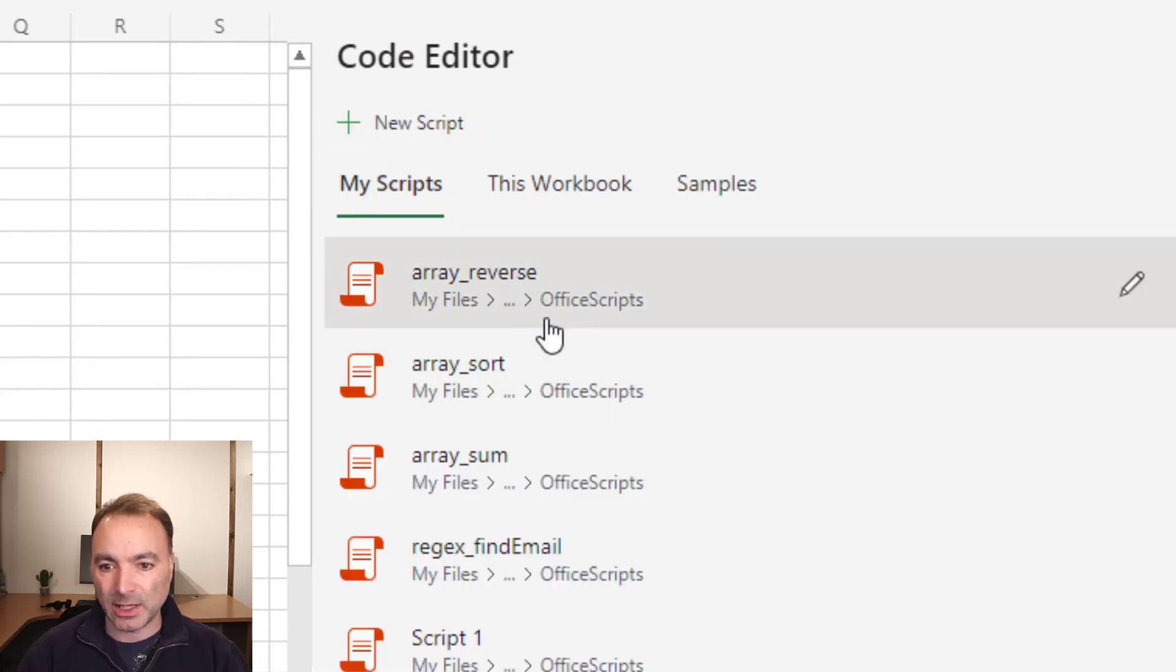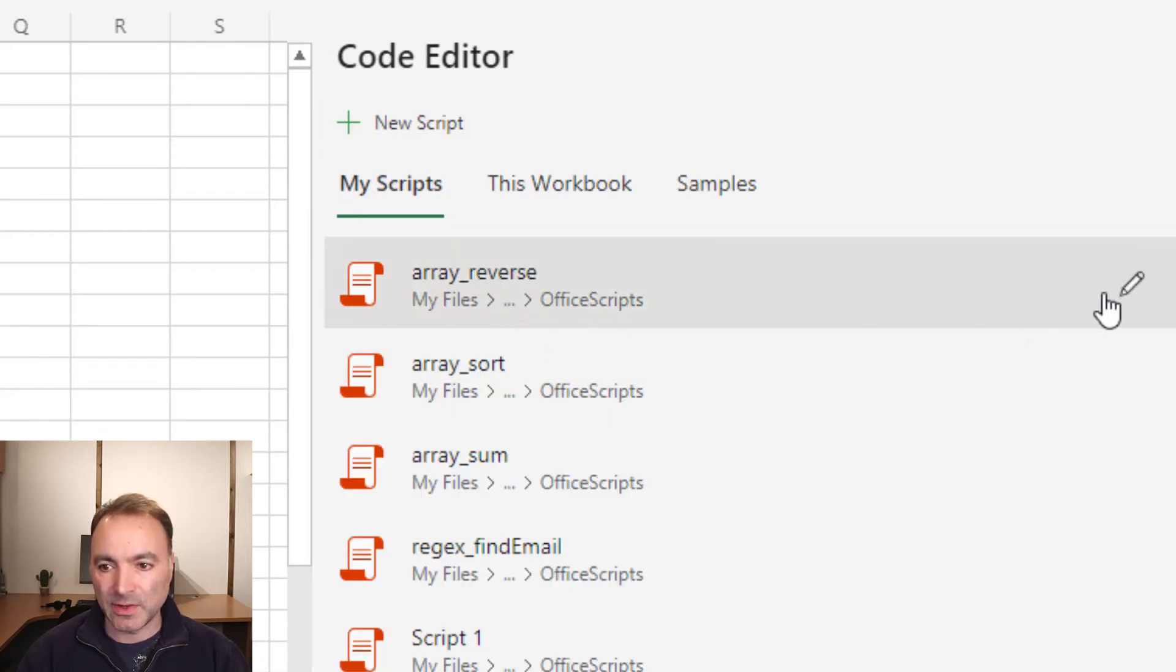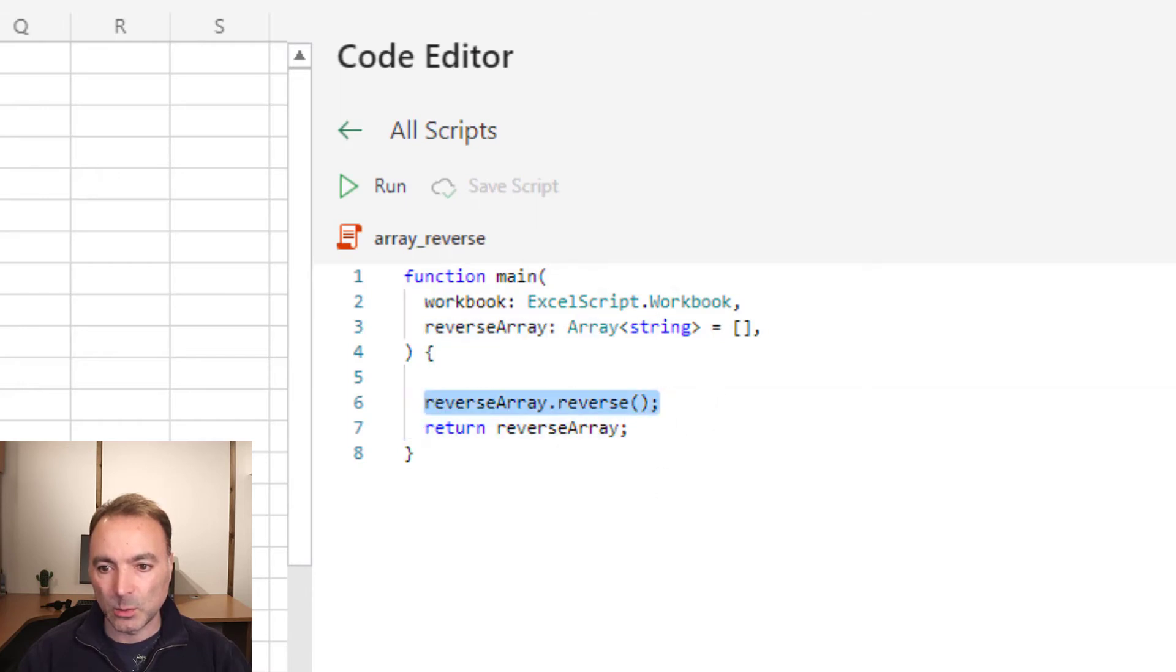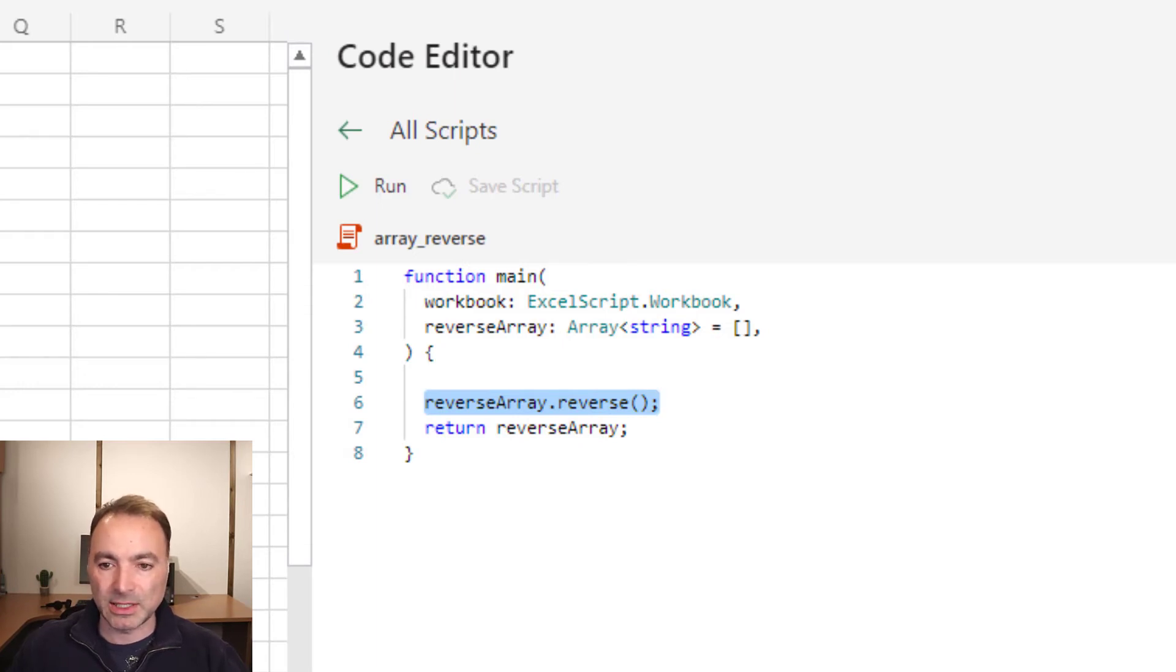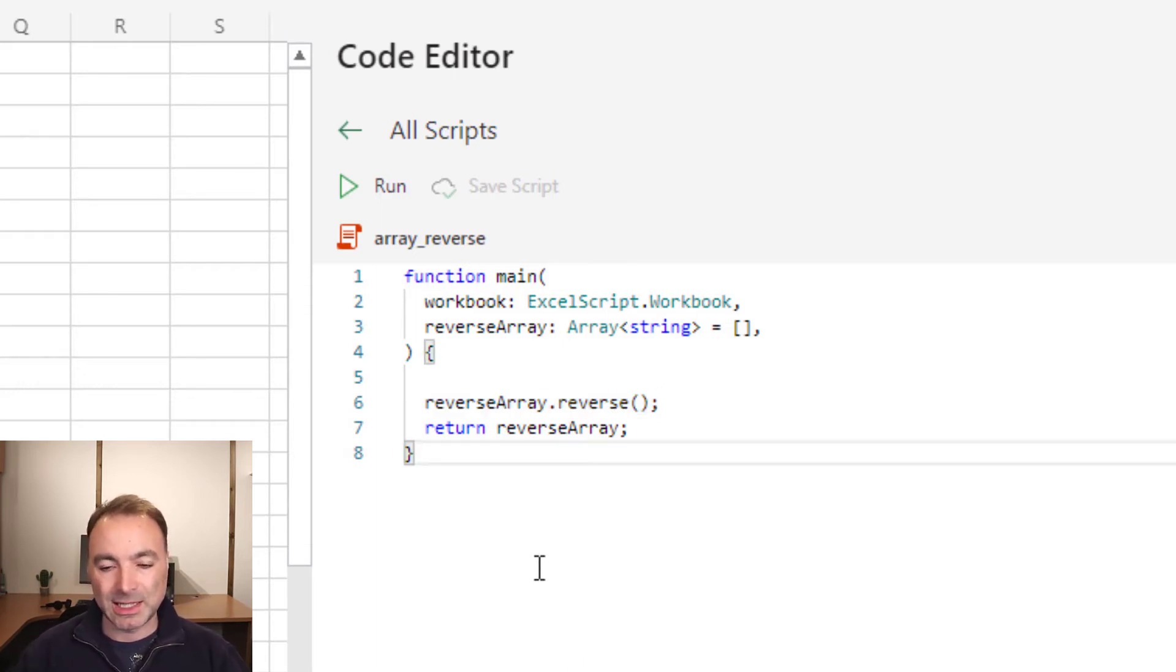And then if we look at array reverse, again, one line piece of code takes in an array and sends back the reverse of the array that it received. So you can see that it's dead simple to do.